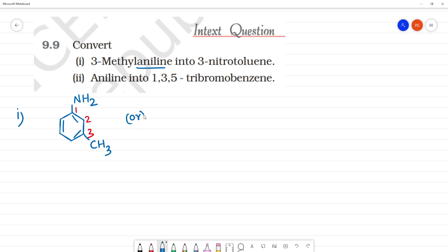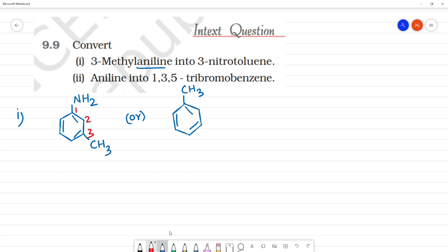Now, this is the first position. Aniline means C6H5-NH2. This is the aniline. Aniline is also the first position; this is the second position; this is the third position. This is the first position and this is the root name.